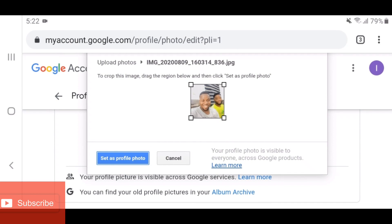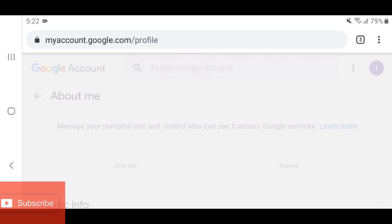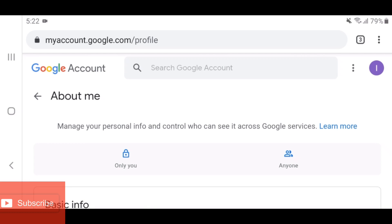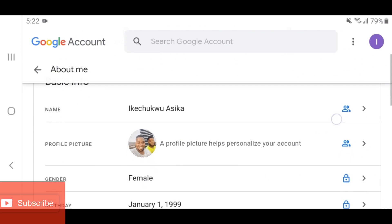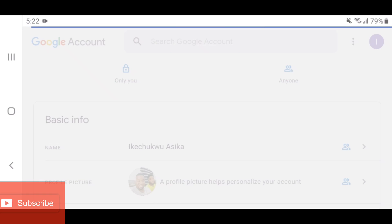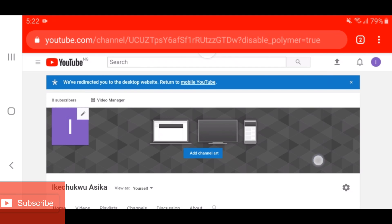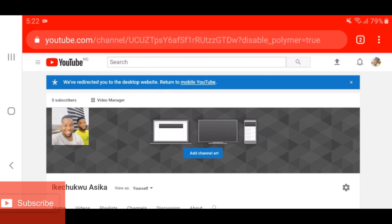Now the picture has been selected — click 'Set as Profile Picture.' The picture has been selected, so you can go back. Once you refresh the page you'll see that your profile picture has been set.